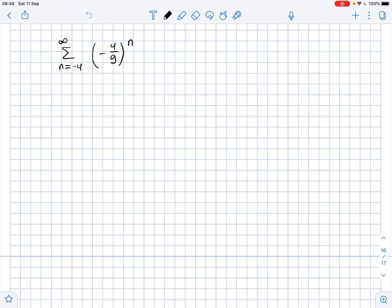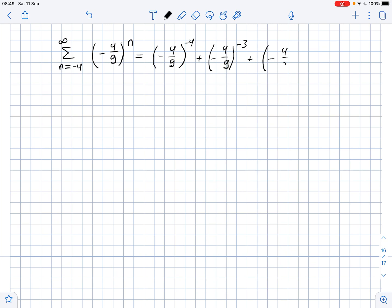We need to find the sum of the given series, or prove that it diverges. Let's expand the series: the first entry is (-4/9) to the power of -4, because n starts at -4. The next entry is (-4/9)^(-3), then (-4/9)^(-2), and so on. We can rewrite this as...